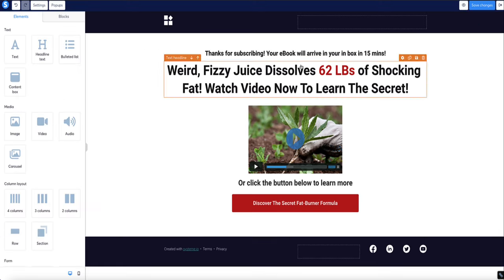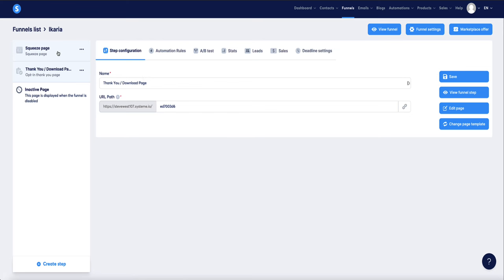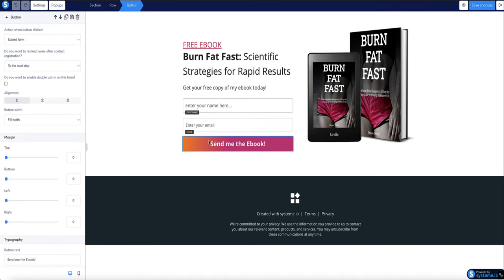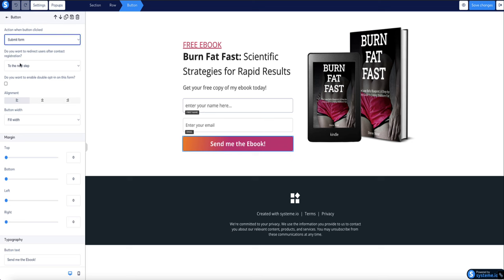Now come back to our funnel steps and go back to the landing page — the squeeze page — and go to Edit Page. We want to make sure the button is set to go to the next step — our thank you page — once a person clicks it. We also want to confirm the settings are on 'Submit Form' and 'Redirect the Contact to the Next Step.' This is all correct, so save changes and exit back to the funnel steps.